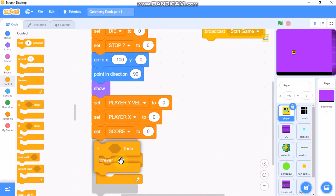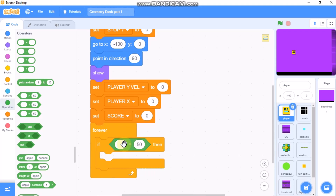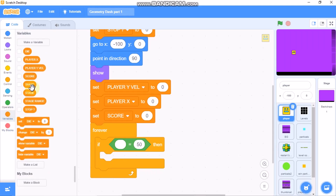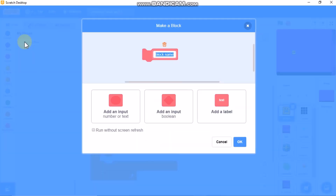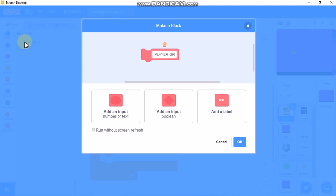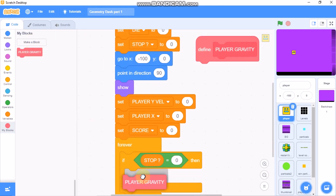Grab a forever block, then an if block: if 'stop' equals zero. Inside, let's make a custom block named 'player gravity'. Make sure you tick 'run without screen refresh' and click OK. Then call the 'player gravity' block inside the if.